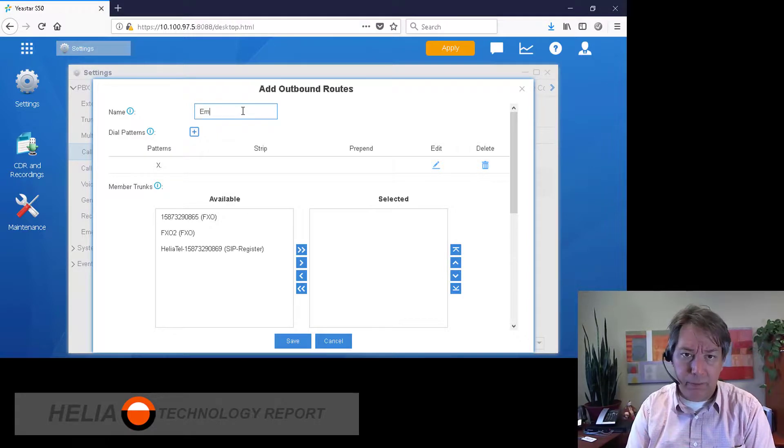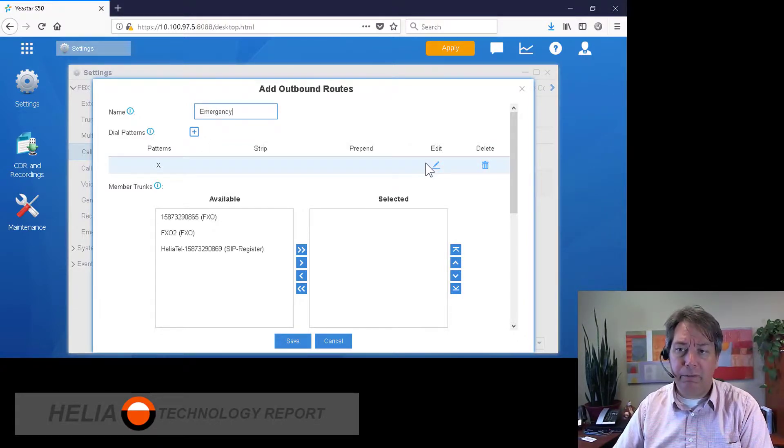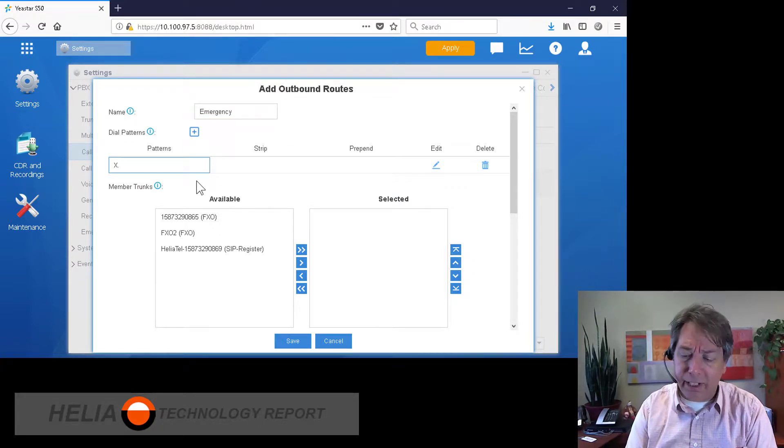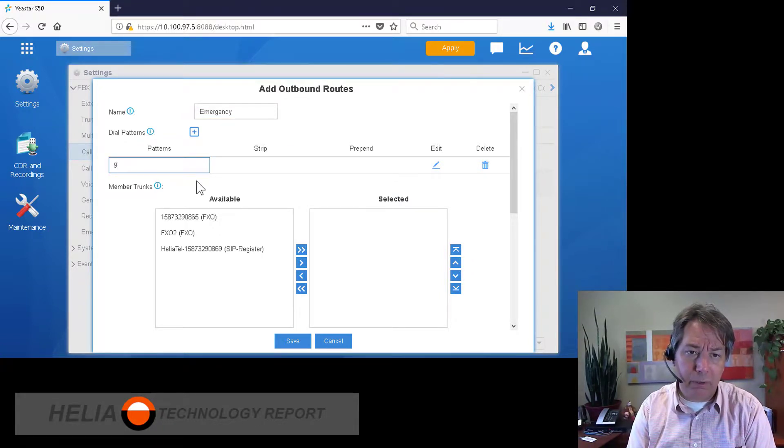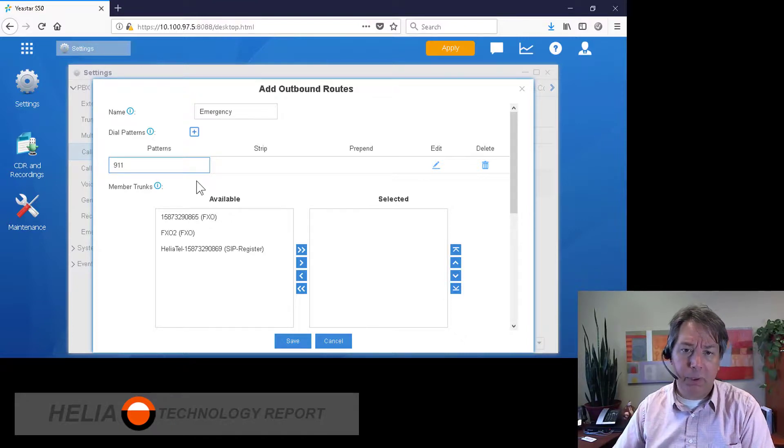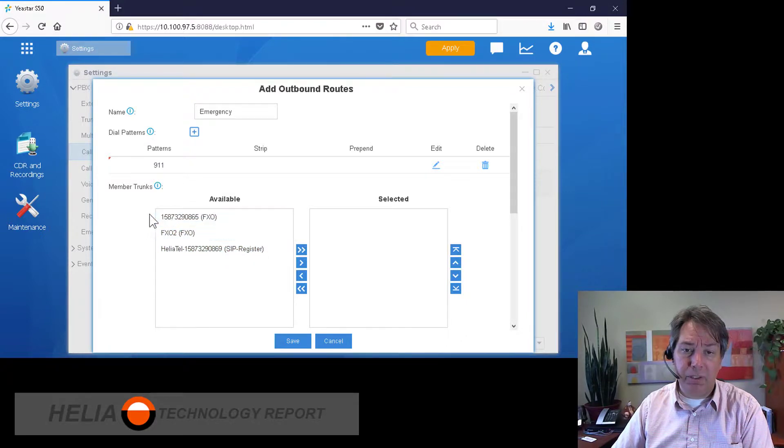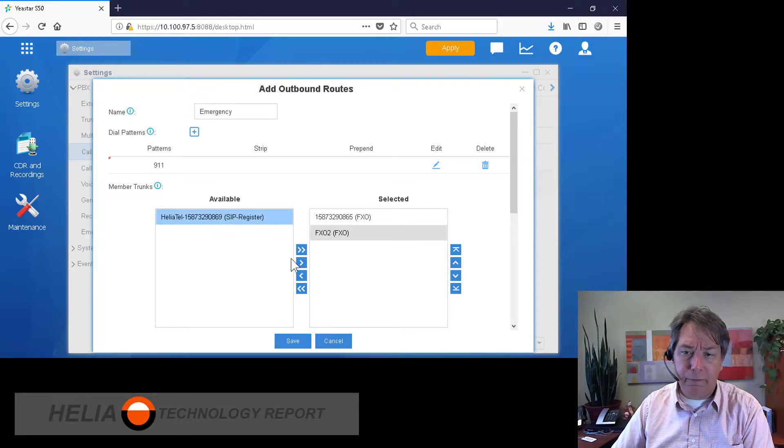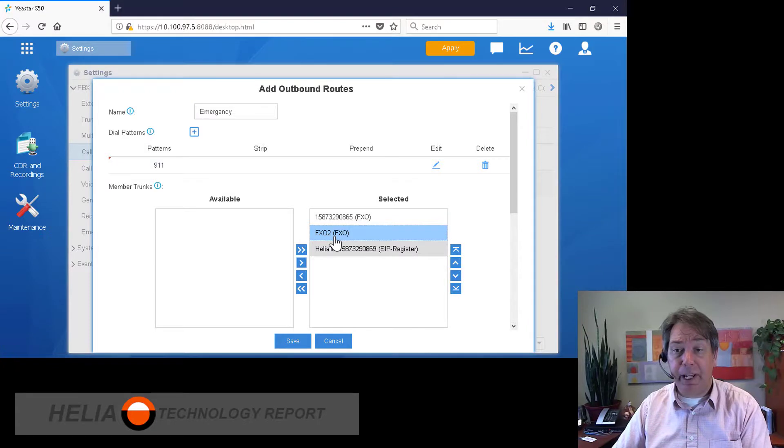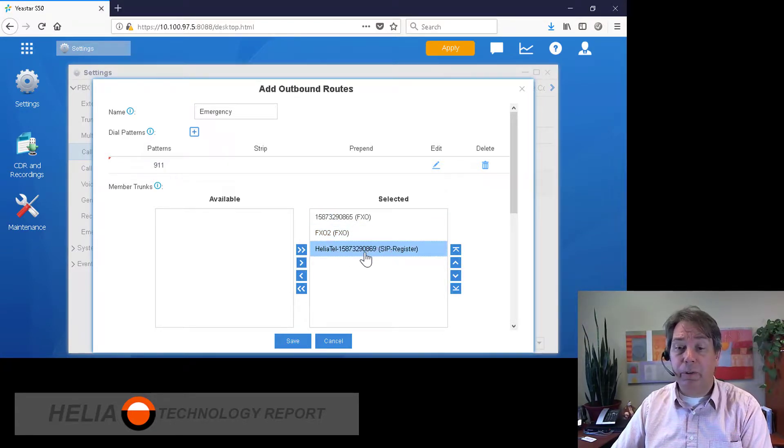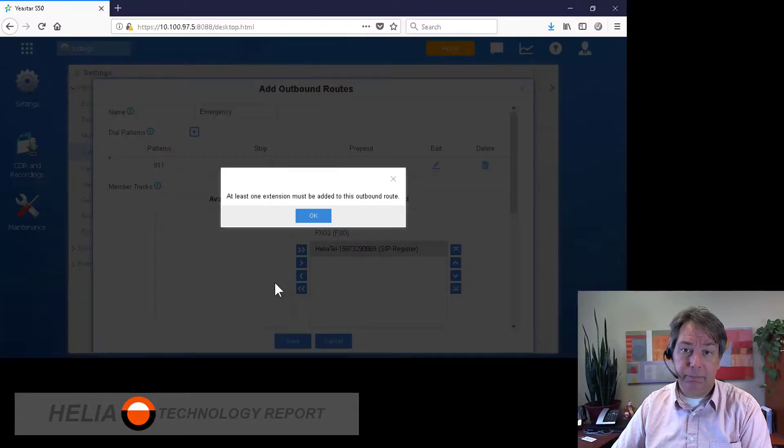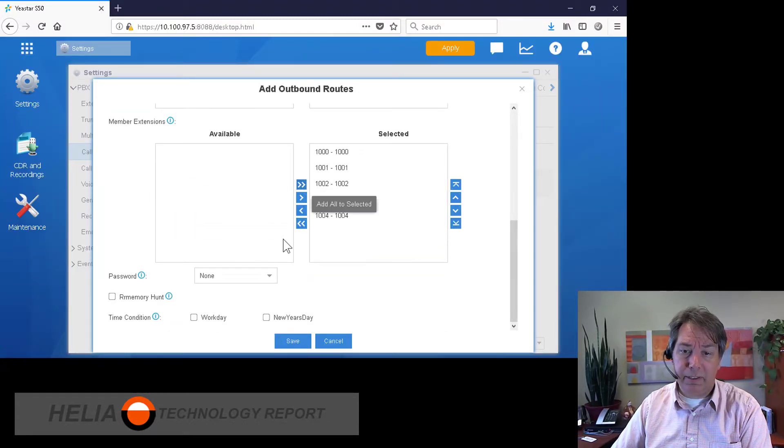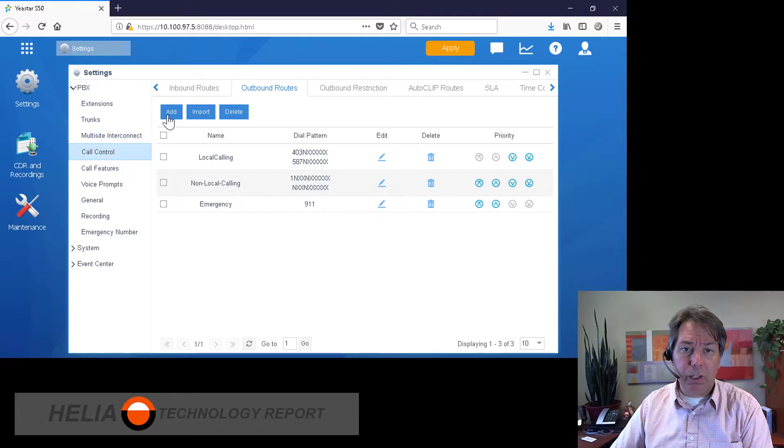Now these can all be added under a single rule. We don't need to create multiple items in here. But if someone dials 911, which is the emergency number here in North America, we want that call to go out first over the FXO lines. But if they happen to be busy or down or something, then it will try and send that call out over the SIP trunk. And then of course we need to add all of the extensions for that as well.